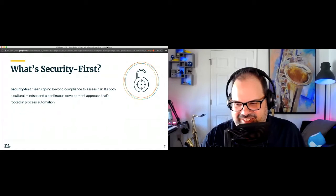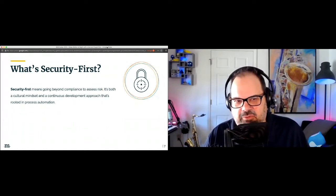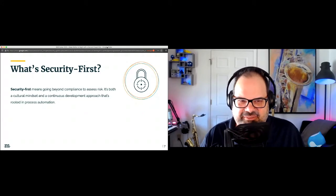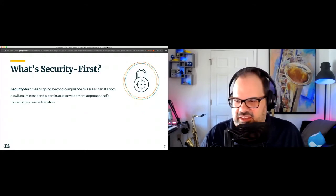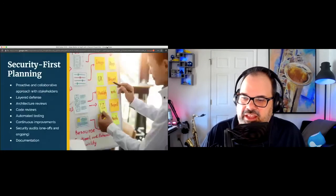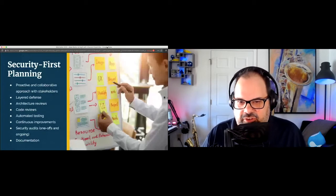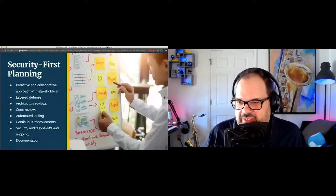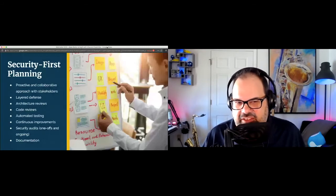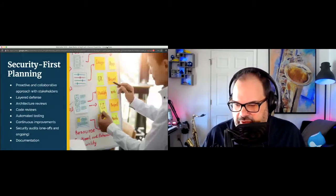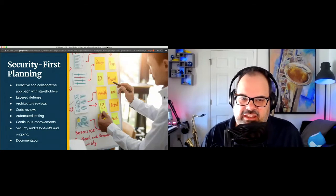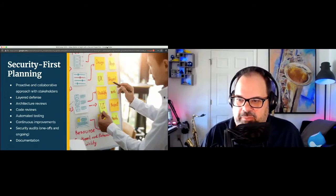I wanted to jump into some planning items to think about from a security-first standpoint. The first important thing is to be proactive and get with your stakeholders. I like to ask stakeholders — maybe they're in the marketing team, maybe a chief marketing officer — who's the security team and who's leading that? I like to find out so I can start building a relationship with those folks, build trust, and start understanding their security concerns and getting copies of their policies and expectations.